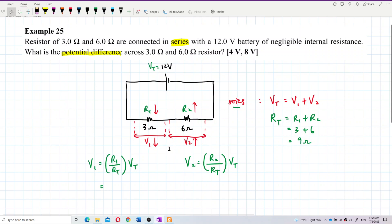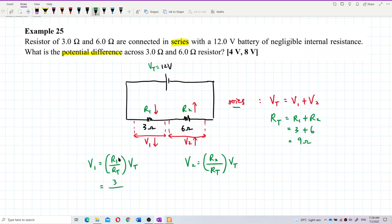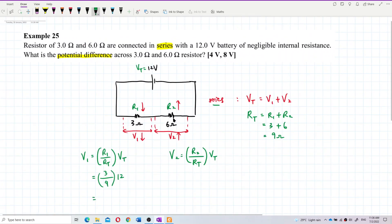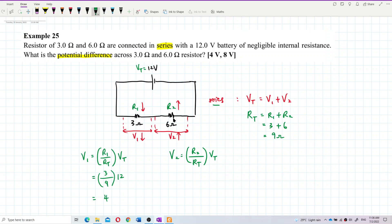Let's find out. V1 equals R1 over R total multiplied by V total, which is 3 divided by 9 multiplied by 12 volts. That gives us 4 volts. For V2, it is 6 over 9 multiplied by 12.